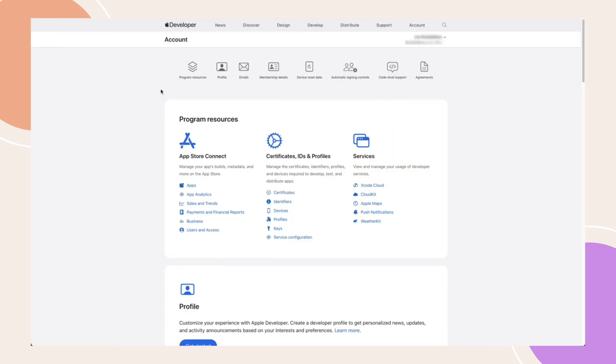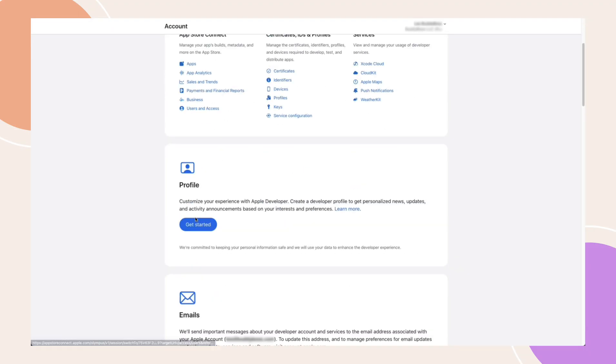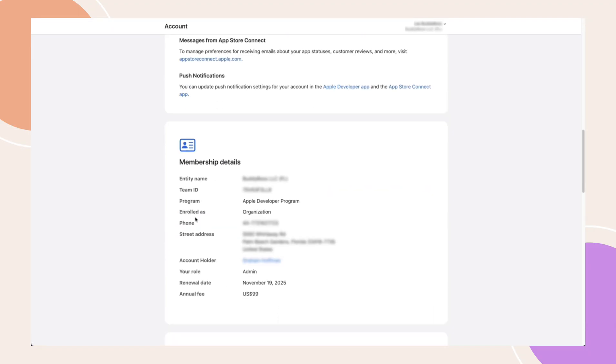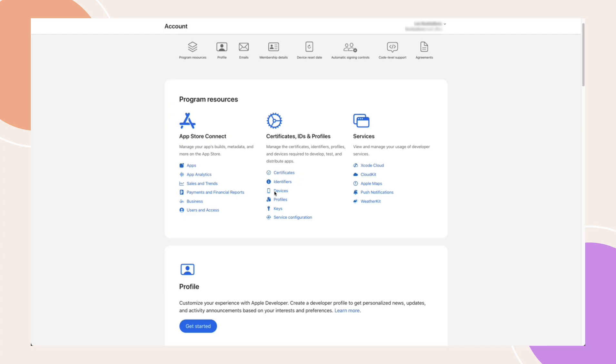On another tab, navigate to your Apple Developer account at developer.apple.com/account and log in with your credentials. First, locate your membership details and copy your team ID. Save it as we will need it later.